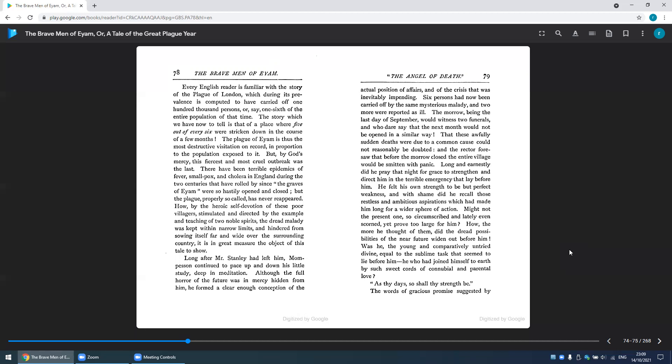The story which we have now to tell is that of a place where five out of every six were stricken down in the course of a few months. The plague of Eyam is thus the most destructive visitation on record in proportion to the population exposed to it.